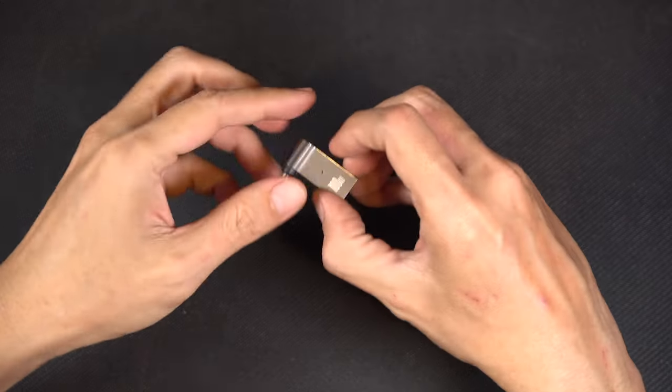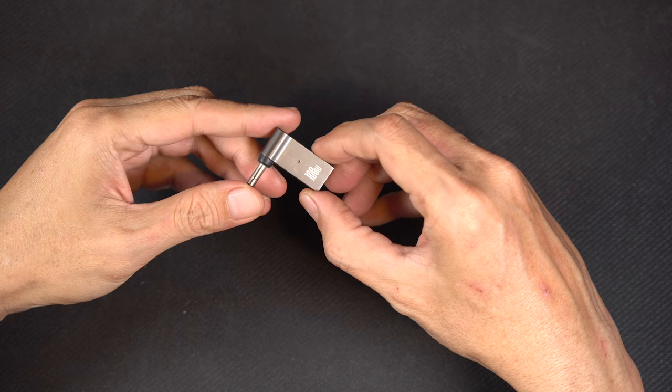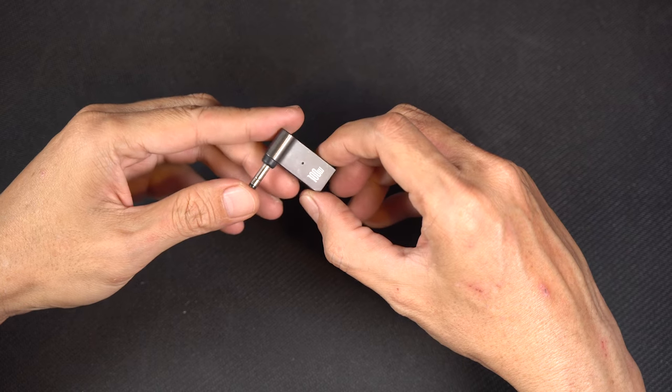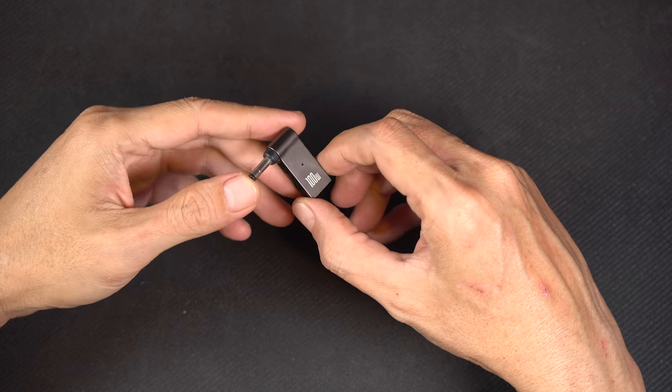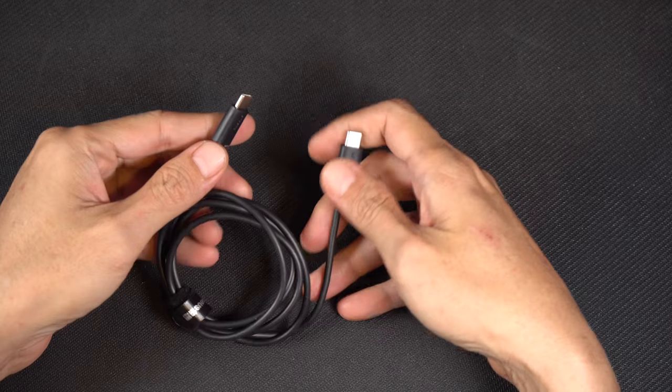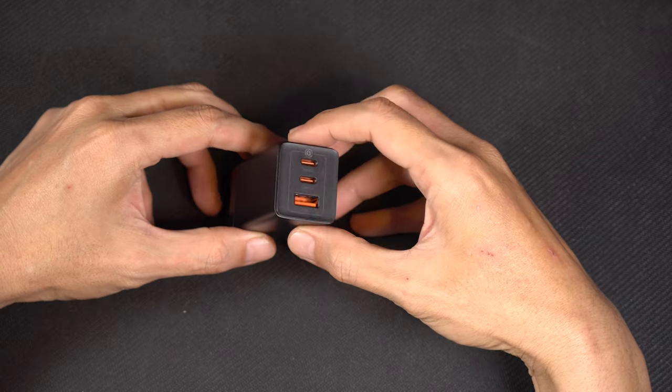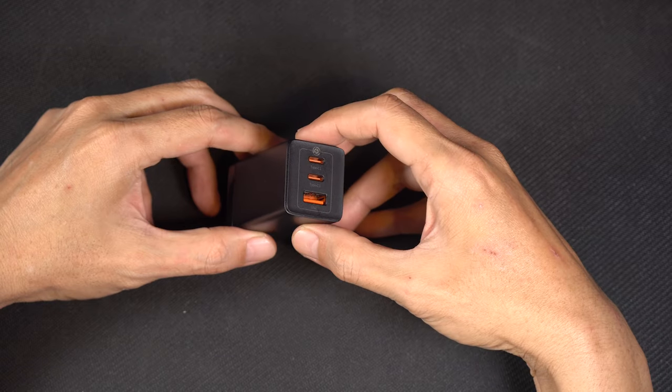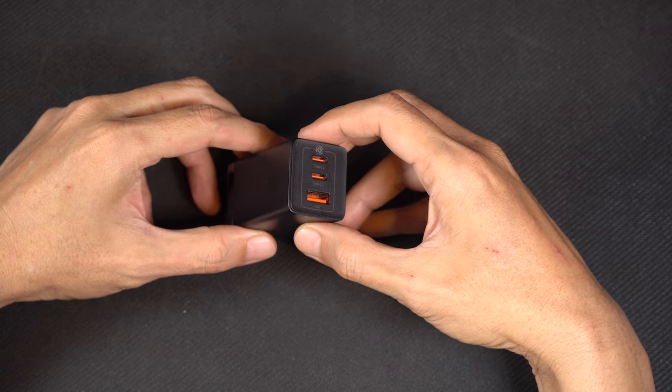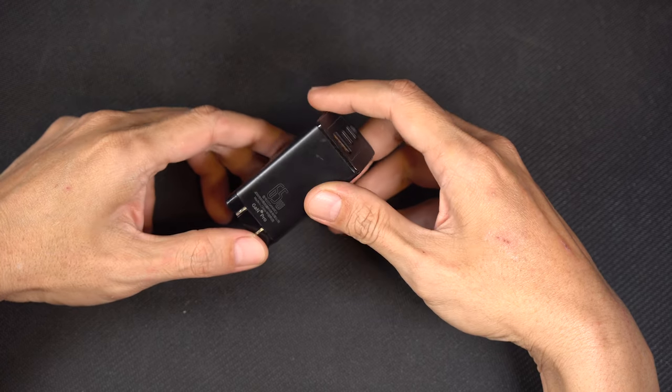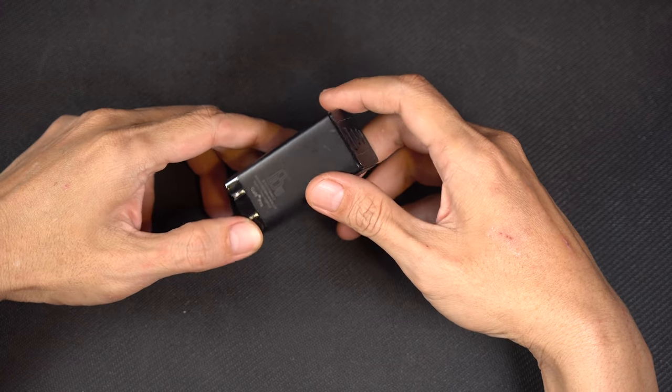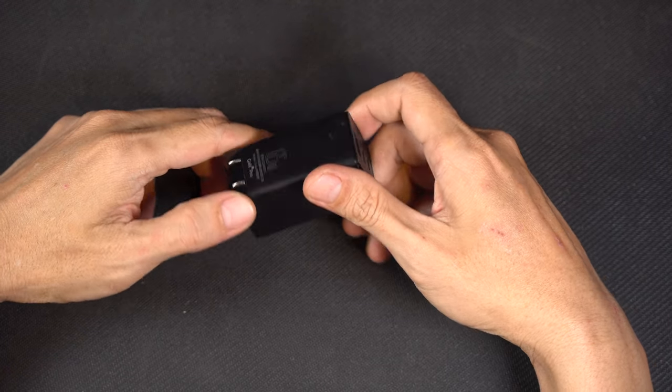To use USB-C with your old laptop, you'll need three things: a USB-C to DC adapter, a USB-C cable, and a compatible charger. It's essential to ensure that all these components match your laptop's specifications in order to work.